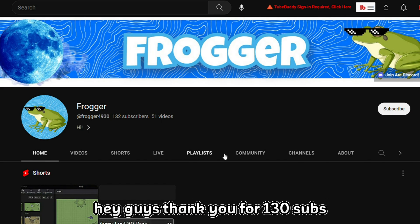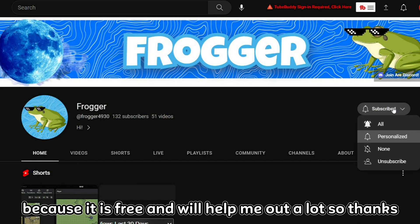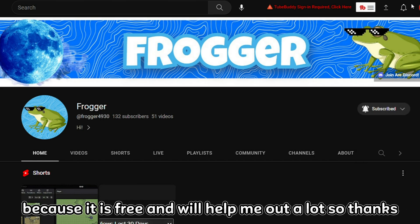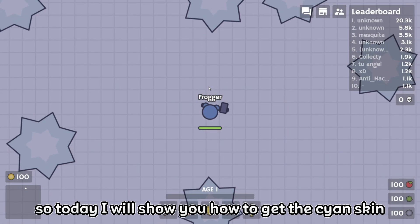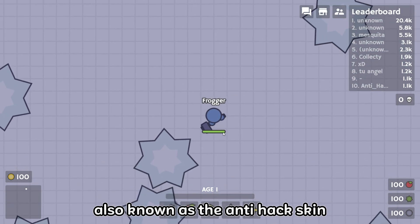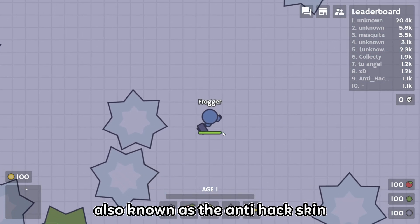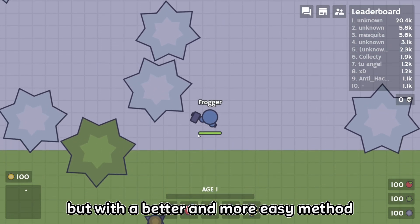Hey guys, thank you for 130 subs and please subscribe if you have not already because it is free and will help me out a lot. So today I will show you how to get the science skin, also known as the anti-hack skin, but with a better and more easy method.